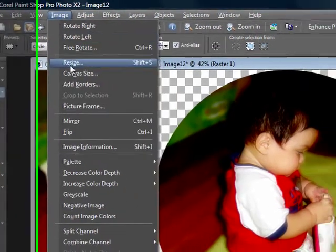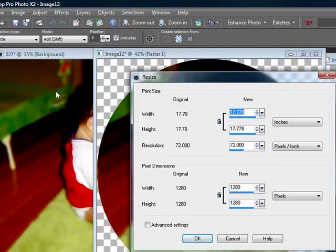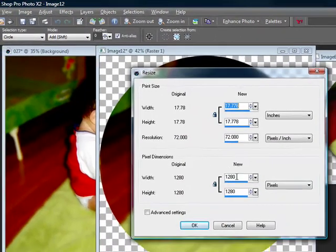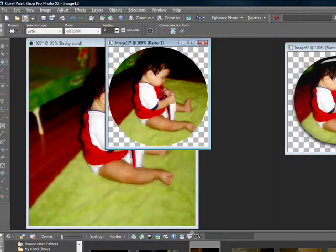I'm going to go ahead and go to image resize, and I'm going to make this 300 by 300 and press okay.